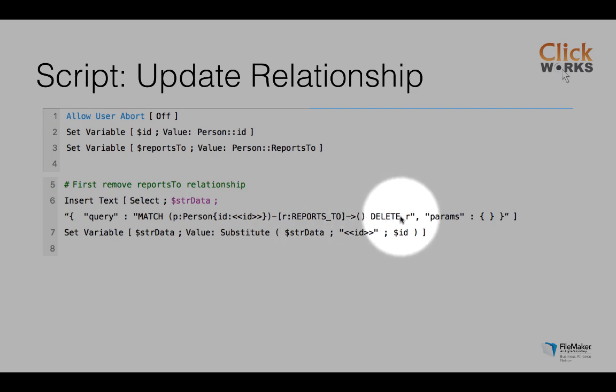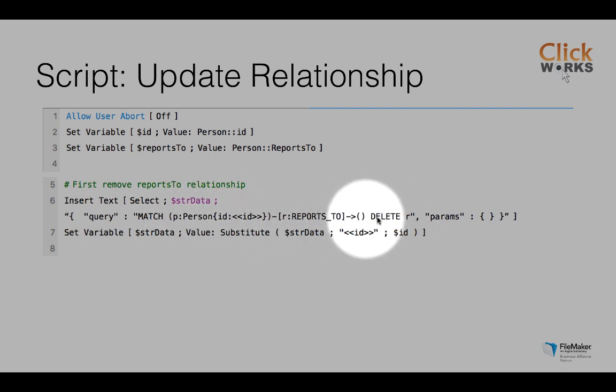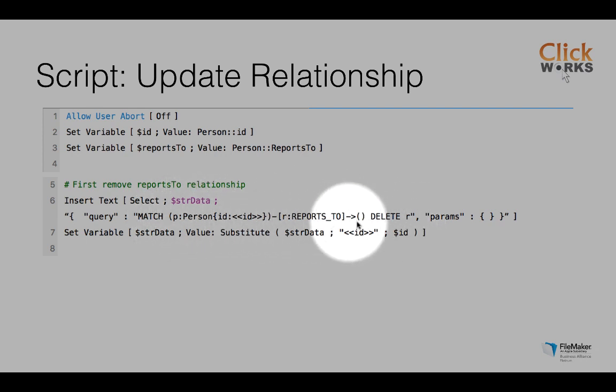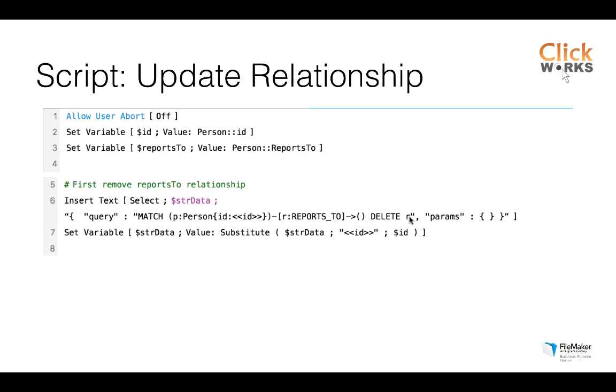So before creating a new relationship, I first make sure that the existing relationship is cleared. So in the first statement, I delete the relationship to create the new one afterwards. So this is the query I need to launch in Neo4j.